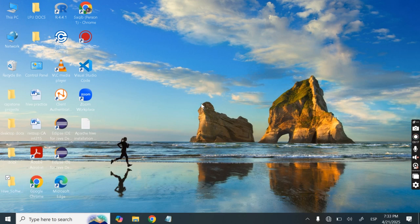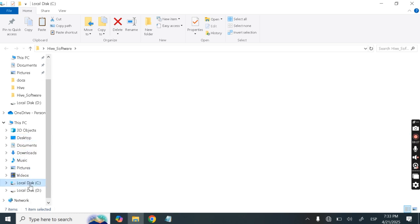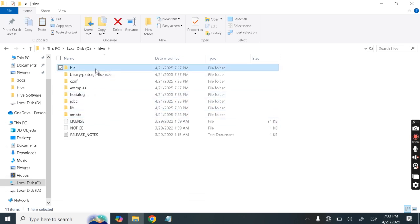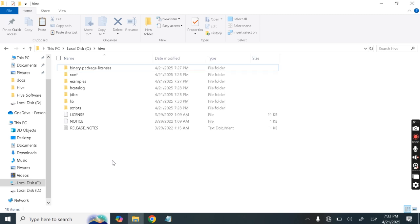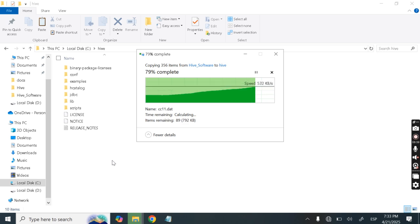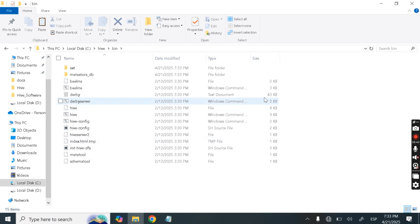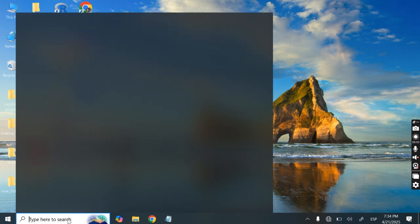Now we have the provided bin folder. Copy it with Ctrl+C, go to the Hive folder on the C drive, delete the existing bin folder there, and paste our new bin folder in its place. We are now done with the installation.